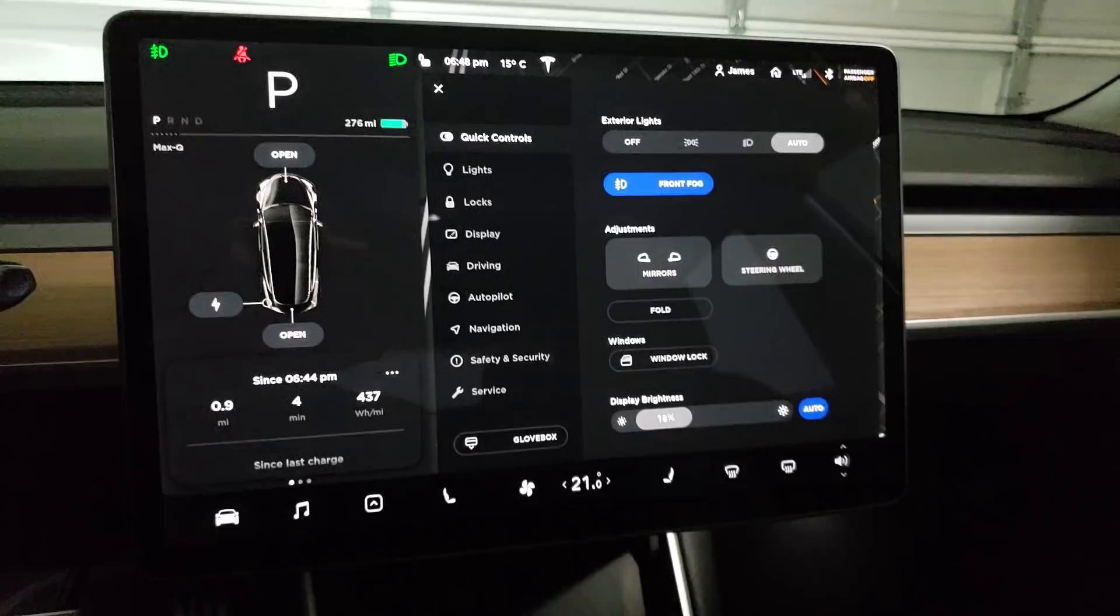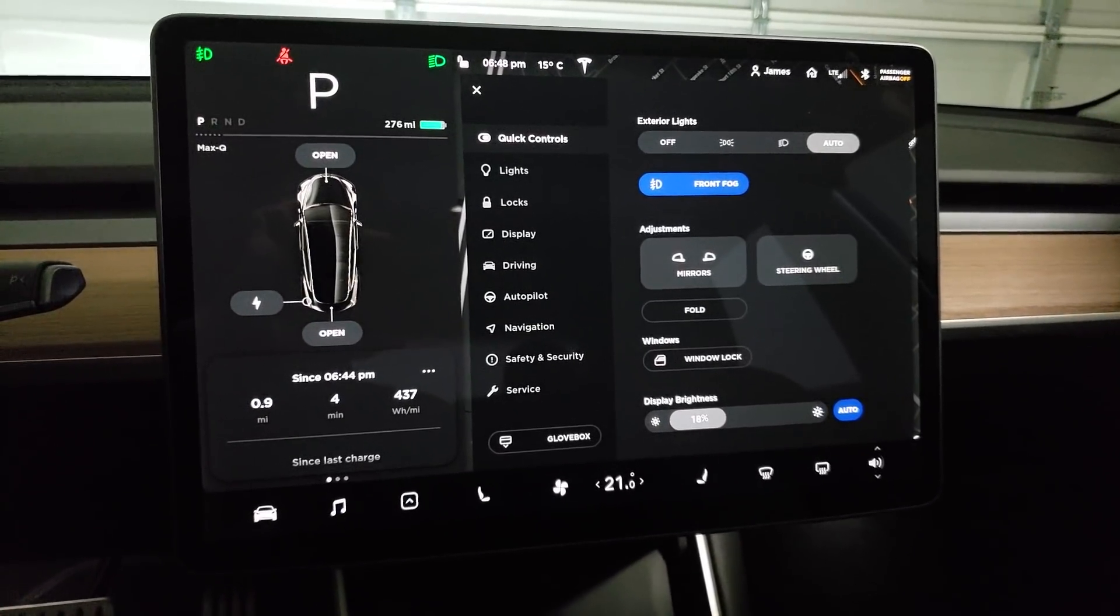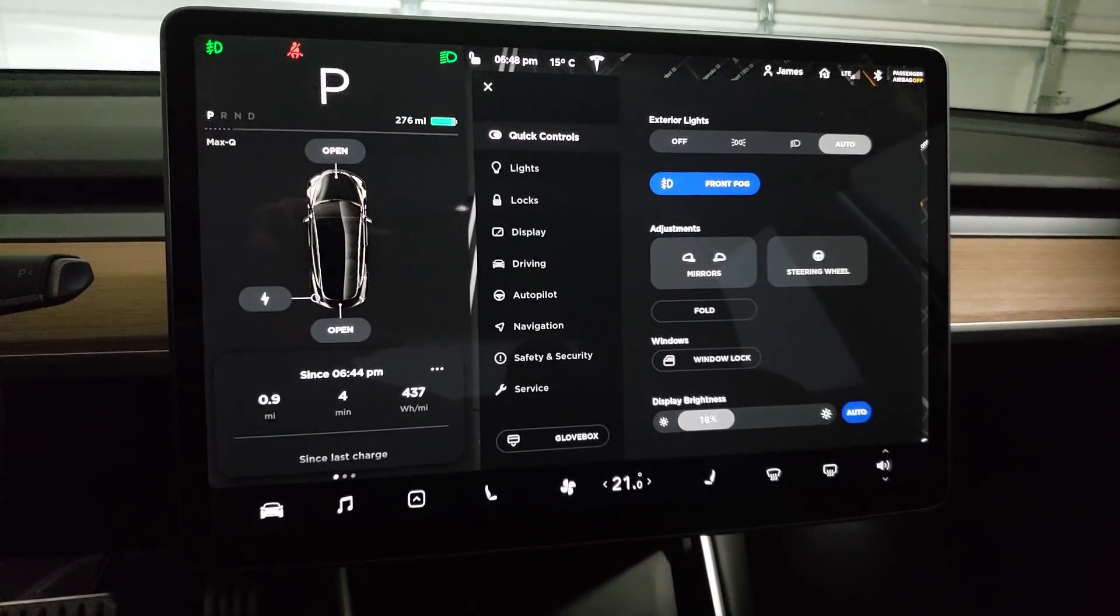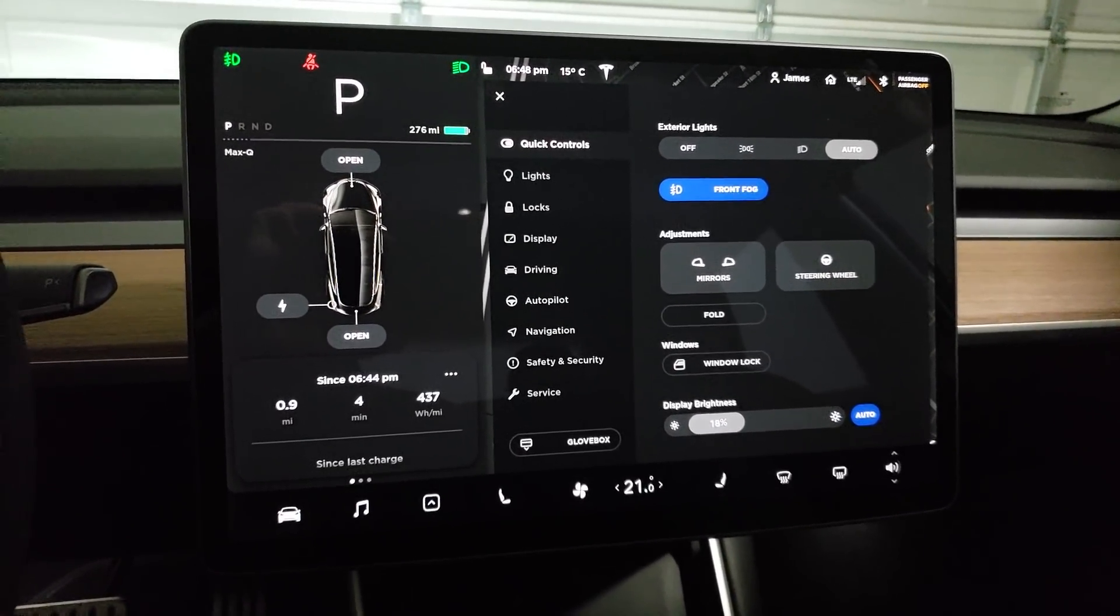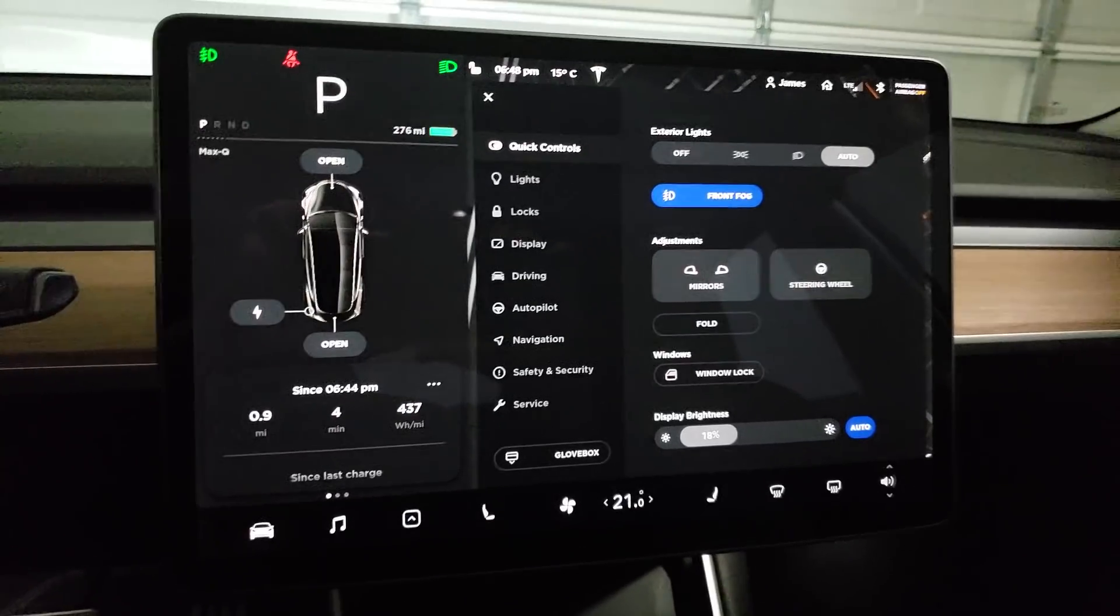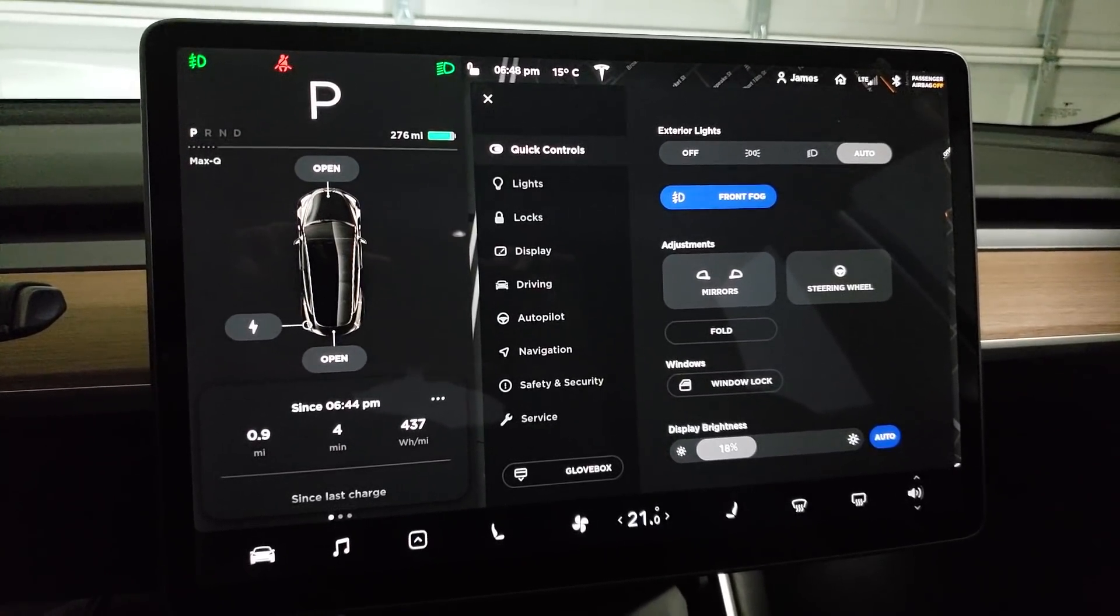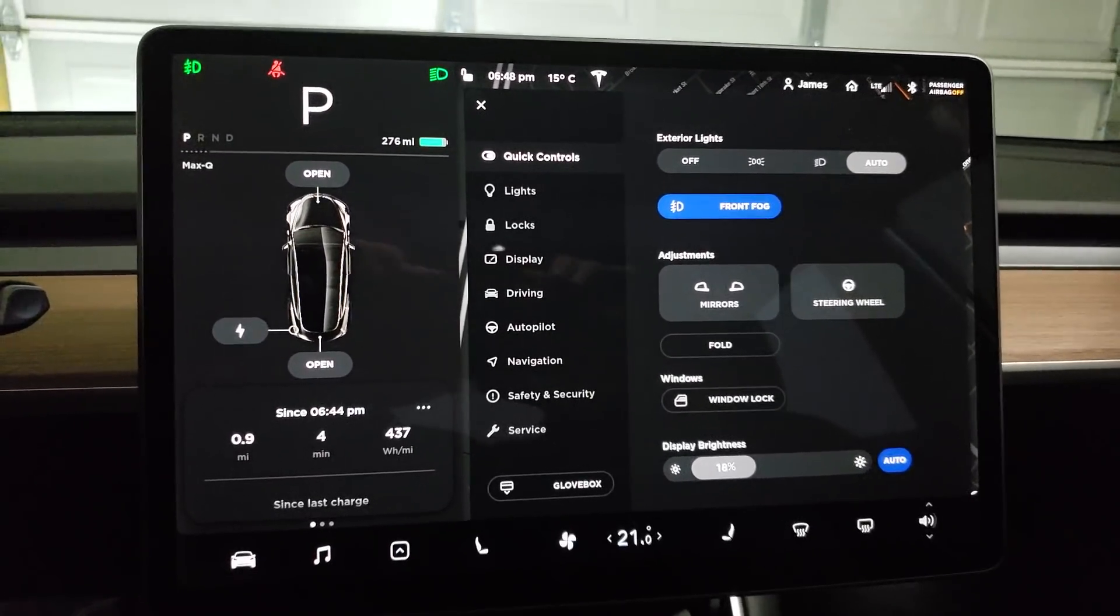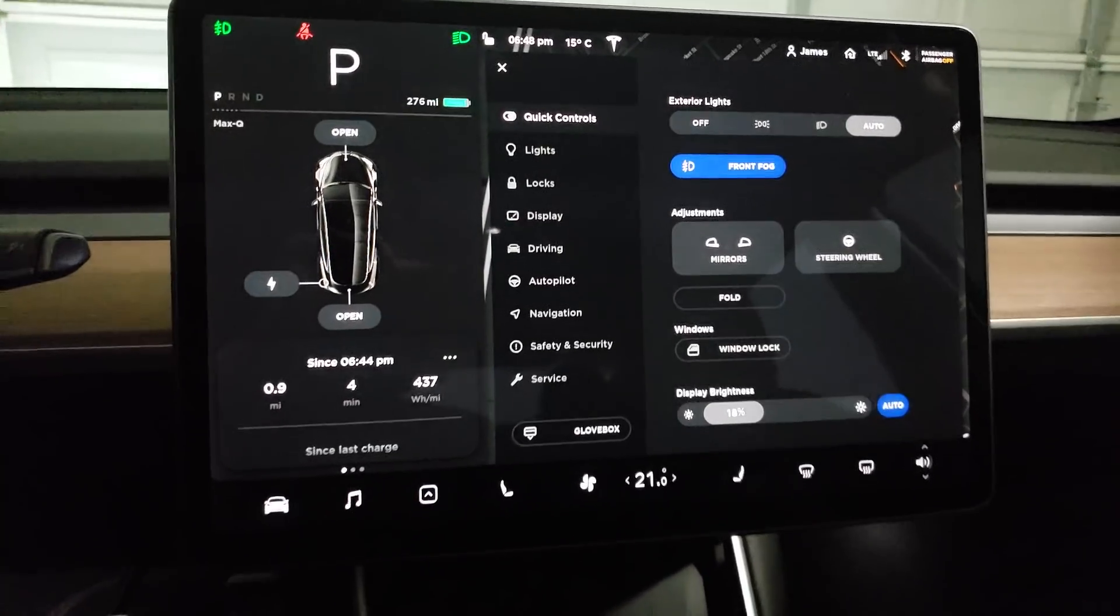Good evening everyone. I just got 2018.42.8 on my performance Model 3 with the performance upgrade package and it appears due to the release notes that I have Track Mode.